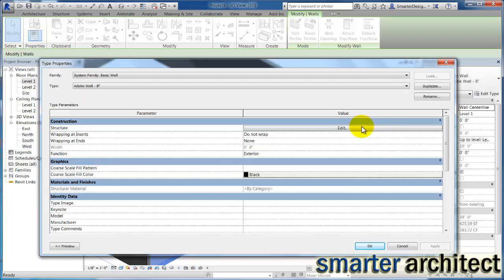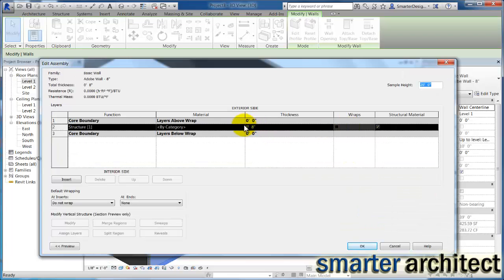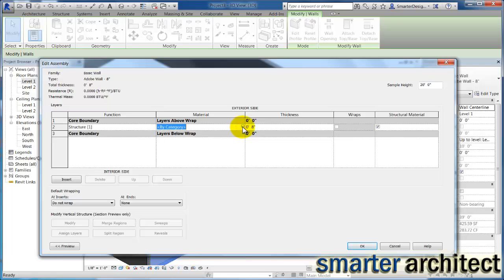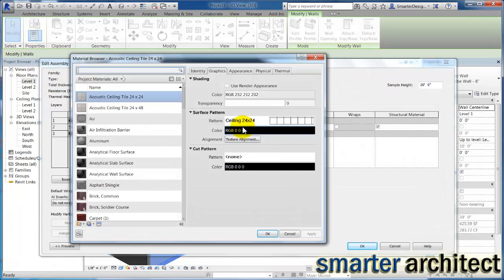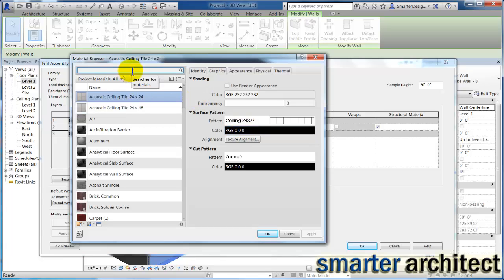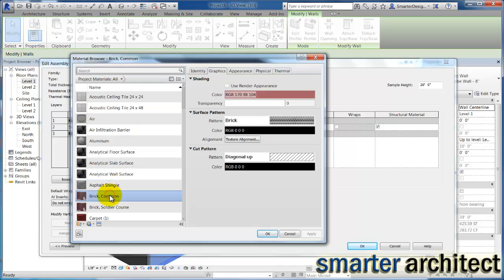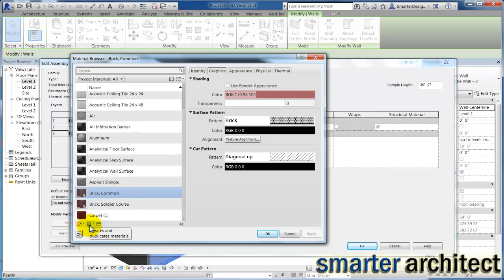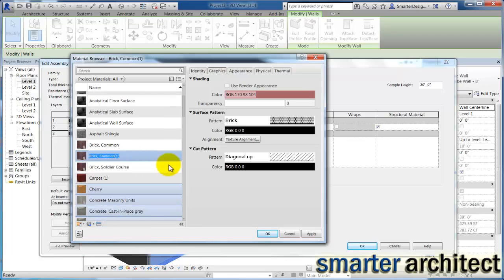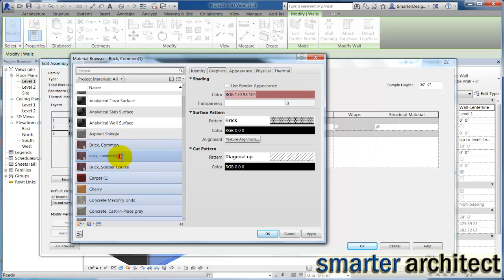And we're going to come in here to edit structure. And our structure is going to be we click here, right now it's by category, but we want to just change this. And I know that by default the material browser does not include an Adobe material. So we're going to need to create one. So I'm just going to select first on brick common as my masonry wall that we're going to start from. And down here, we're going to create a duplicate, say duplicate selected material. So what it did is give me brick common and you'll see a one here. If we just back this out entirely and I'll just put in Adobe, Adobe wall.